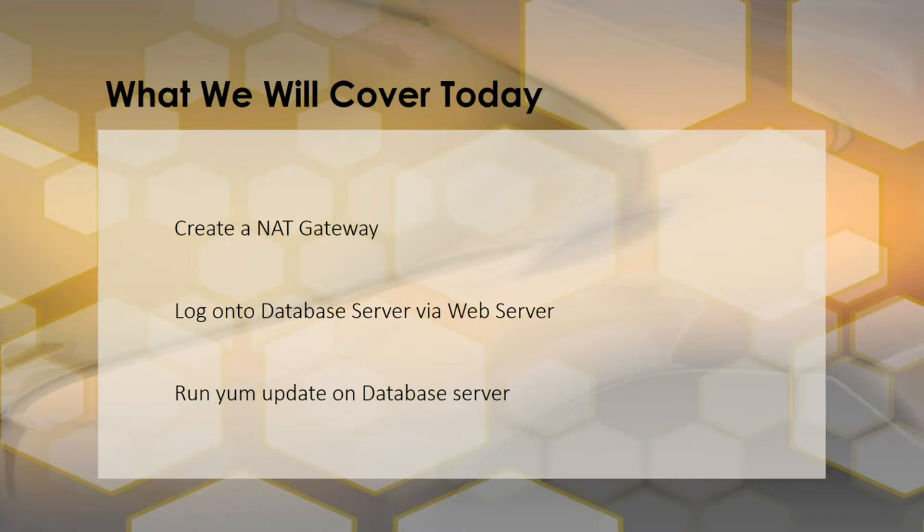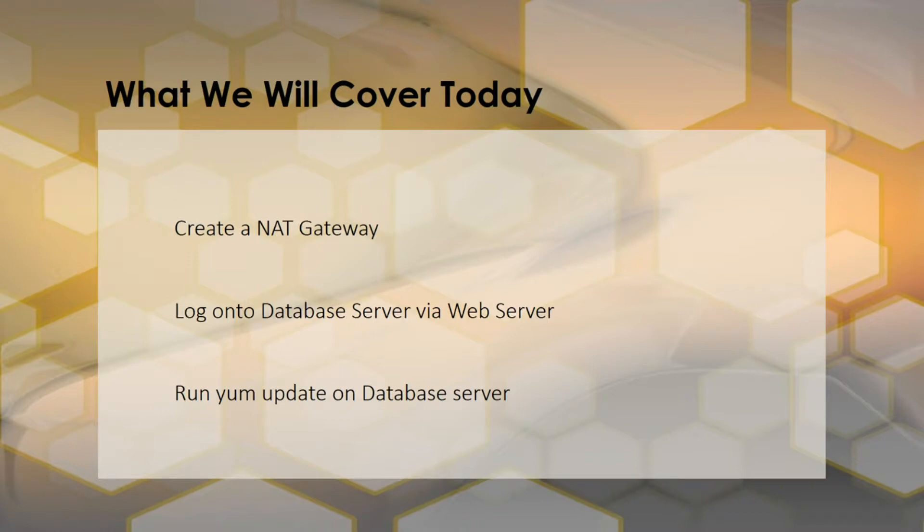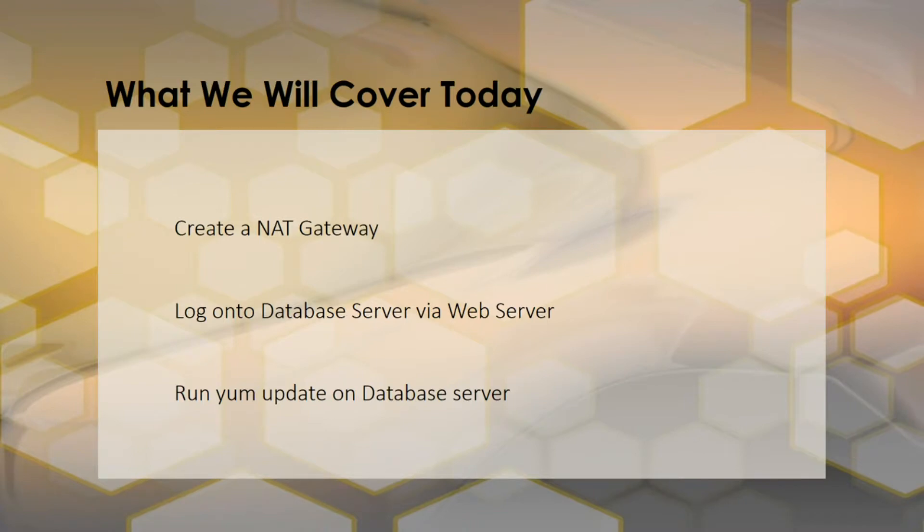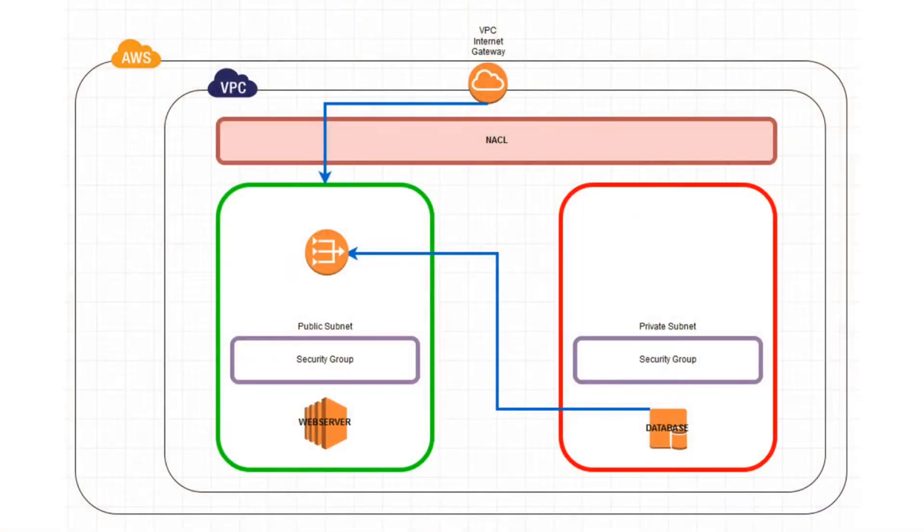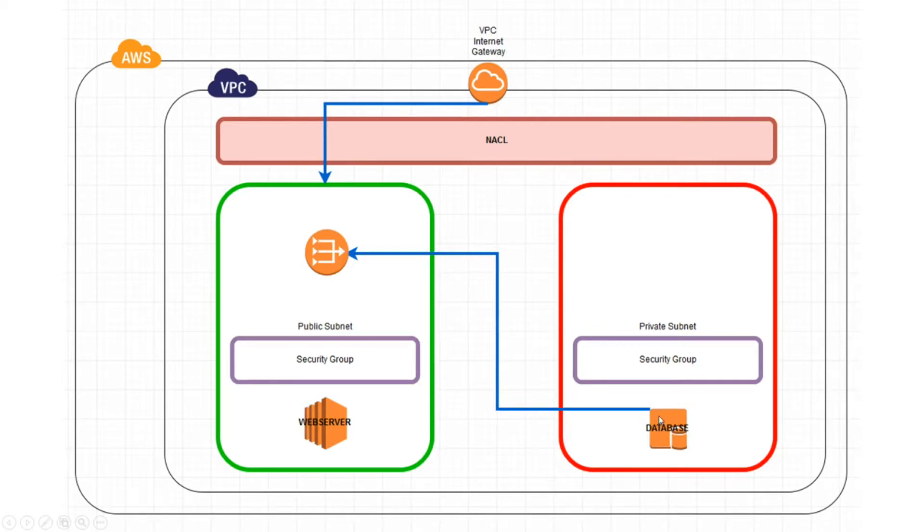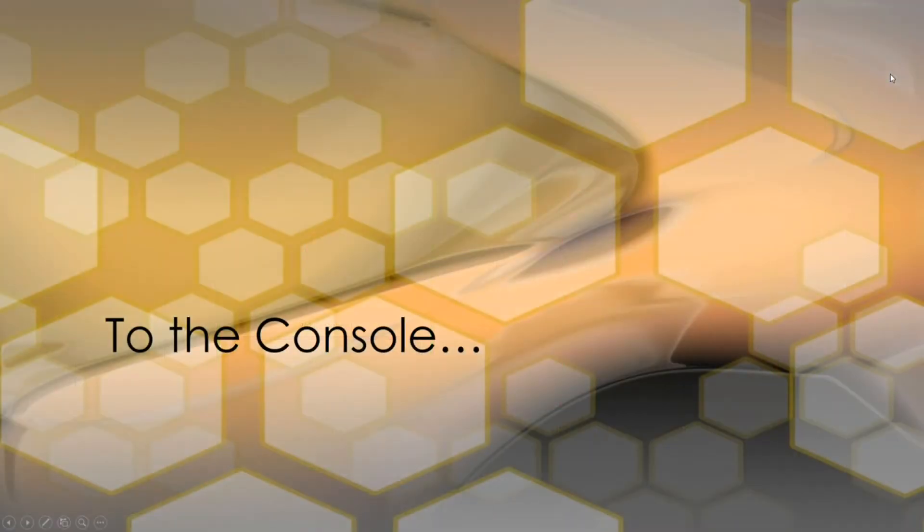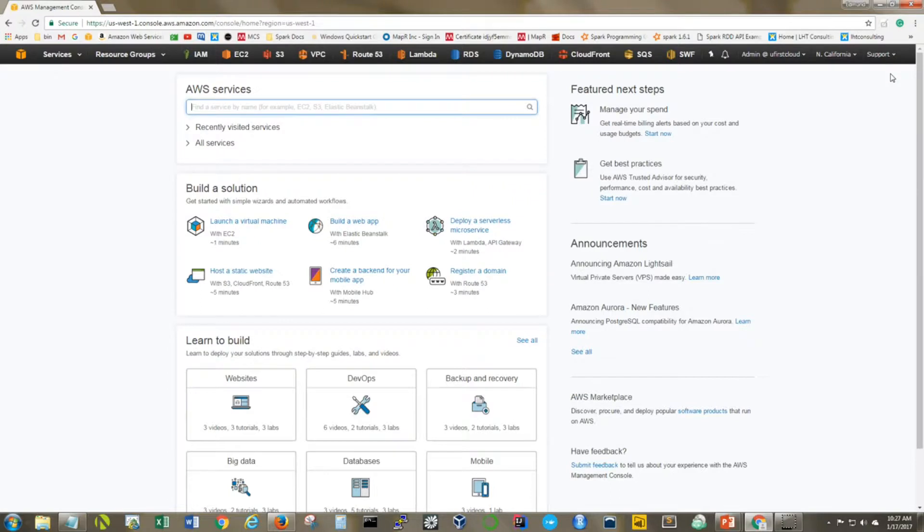We're going to create a NAT gateway, then log onto our database server via the web server in our public subnet. We'll use that web server as a bastion host or jump box. We'll know we have successfully completed our tutorial once we're able to successfully run a yum update on the database server, indicating that the database server is now able to access the internet. Once completed, we should end up with something that looks like this, with the addition of the NAT gateway and a route allowing communication from the database server to the NAT gateway.